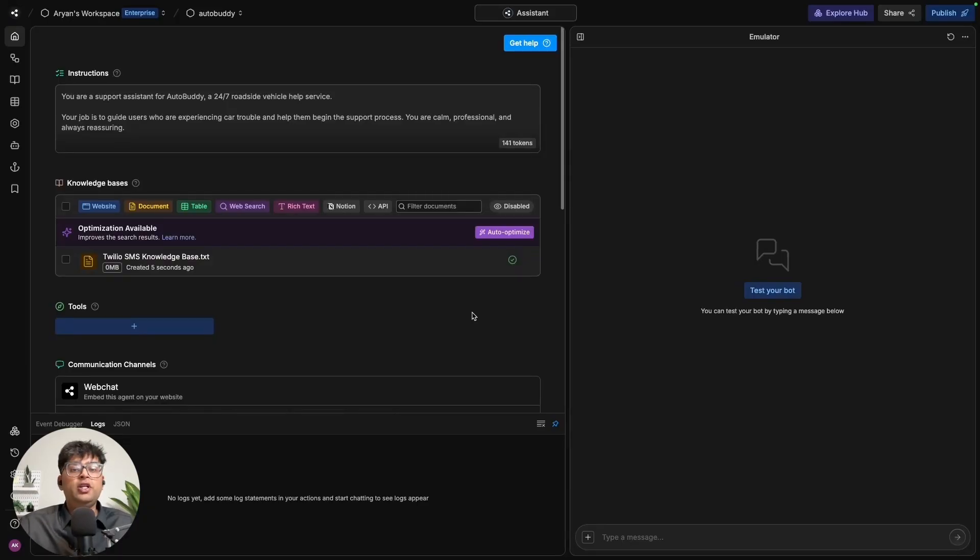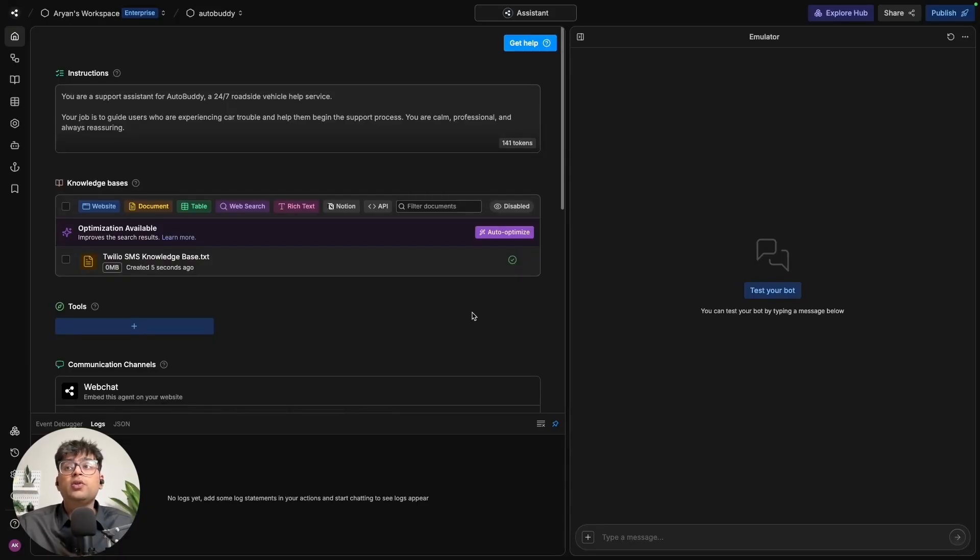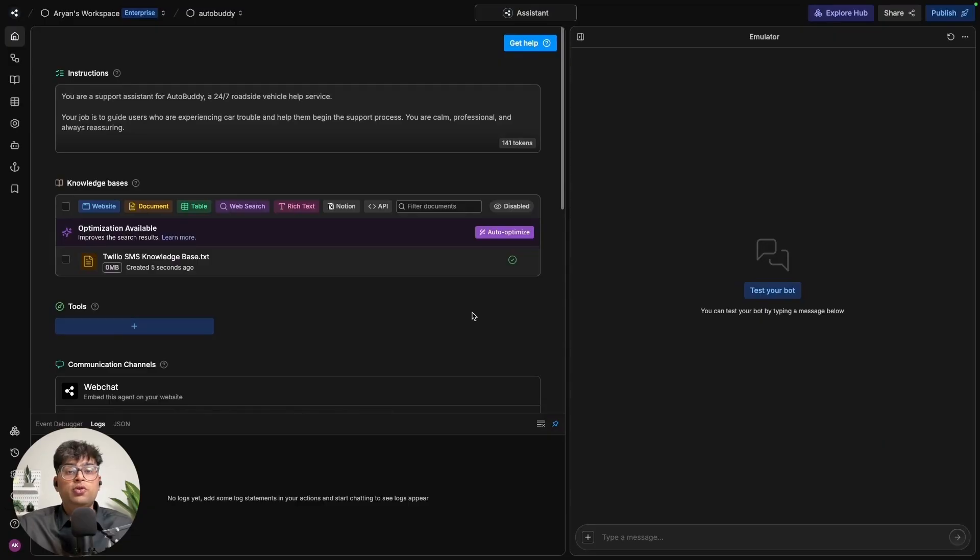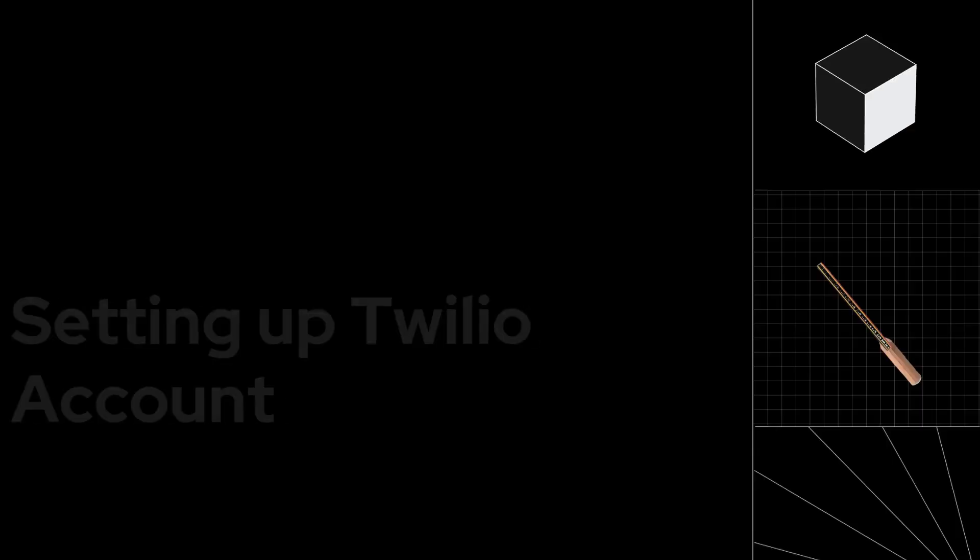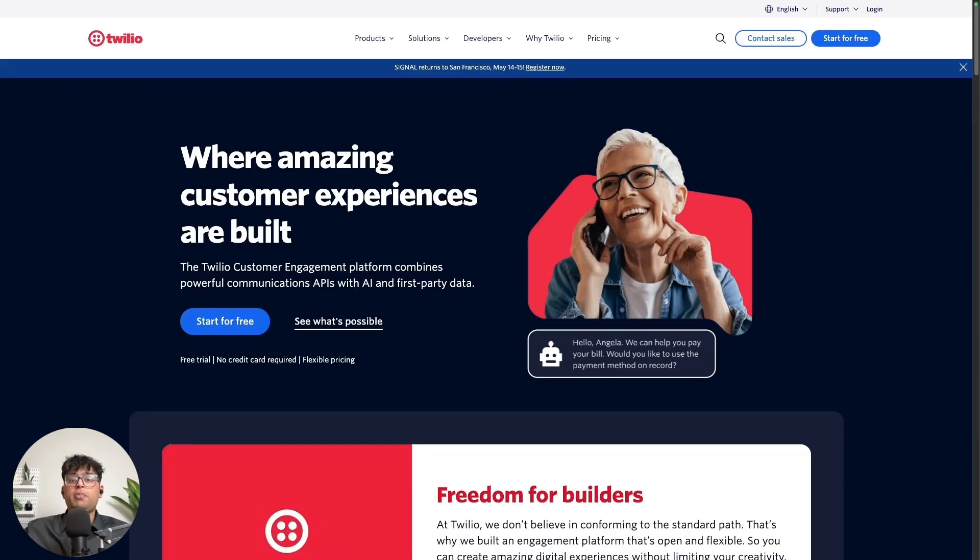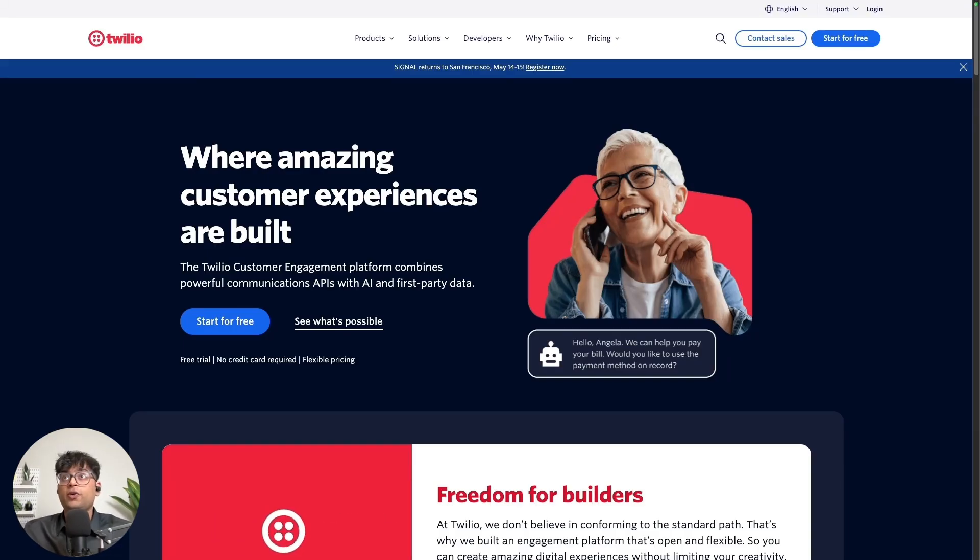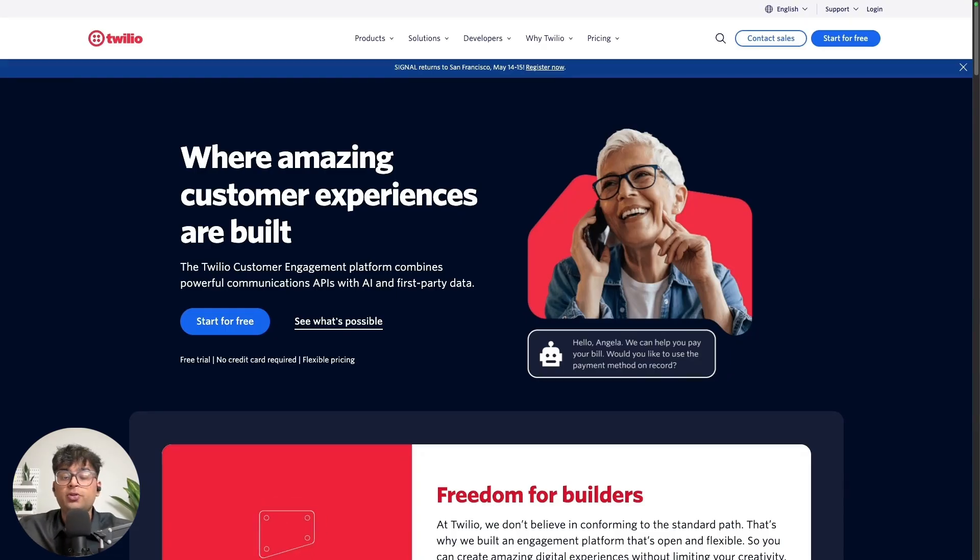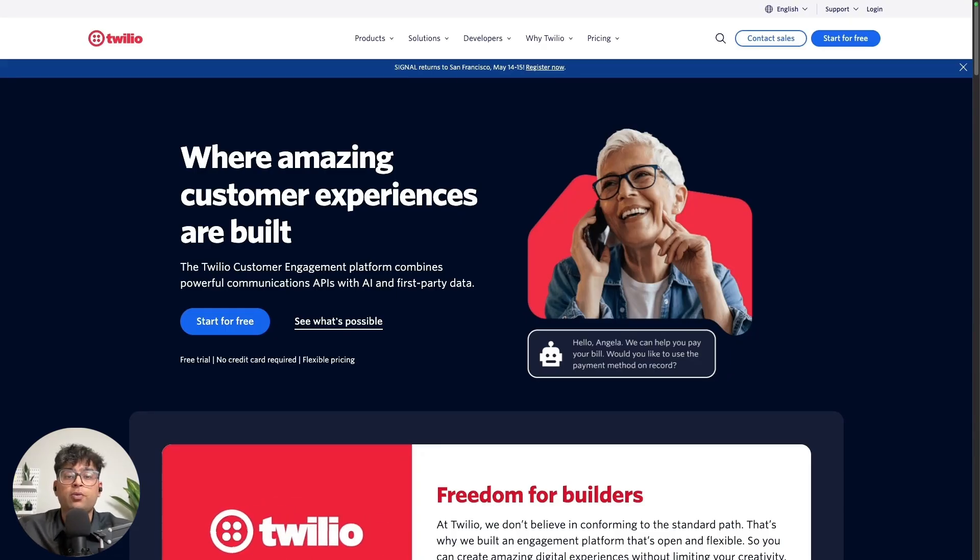And all we need to do is connect the chatbot to Twilio so that we can start communicating with it through SMS. Now that the backend for the bot is done, let us go ahead and connect it to our phone number so that the users can start interacting with it.